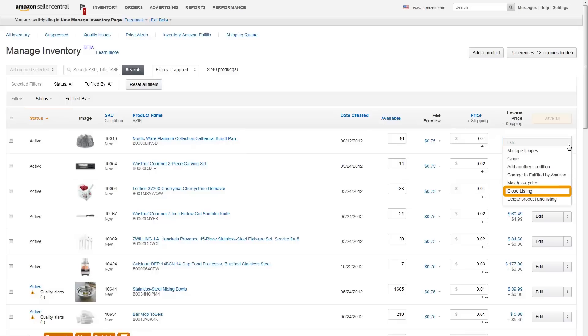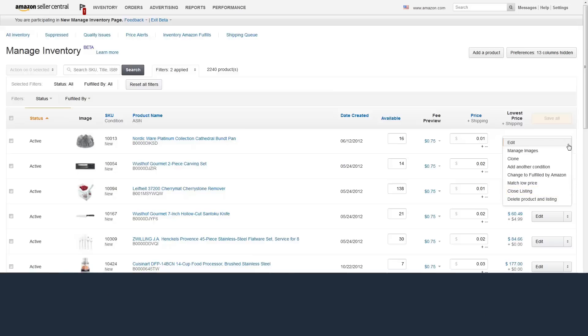If you want to avoid manually reactivating closed listings, you could also consider simply setting your item's quantity to zero. This action will inactivate the listing since there is no quantity to sell, and can be updated with inventory loader or price and quantity files.